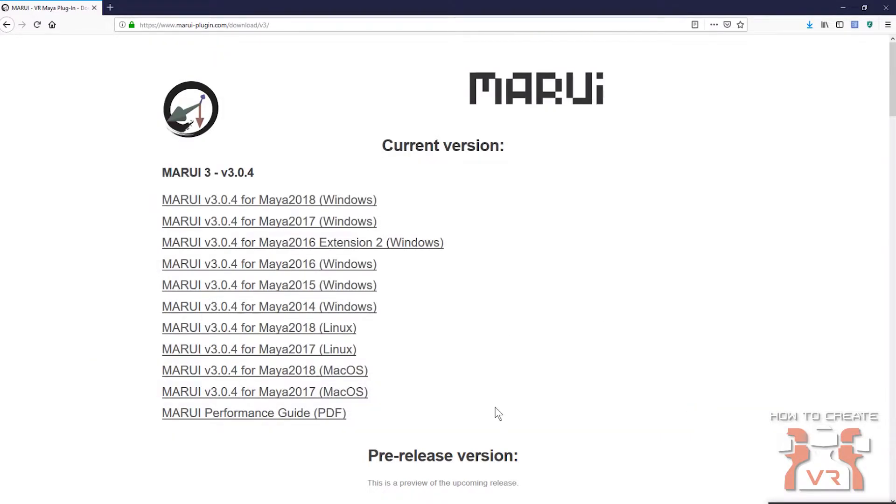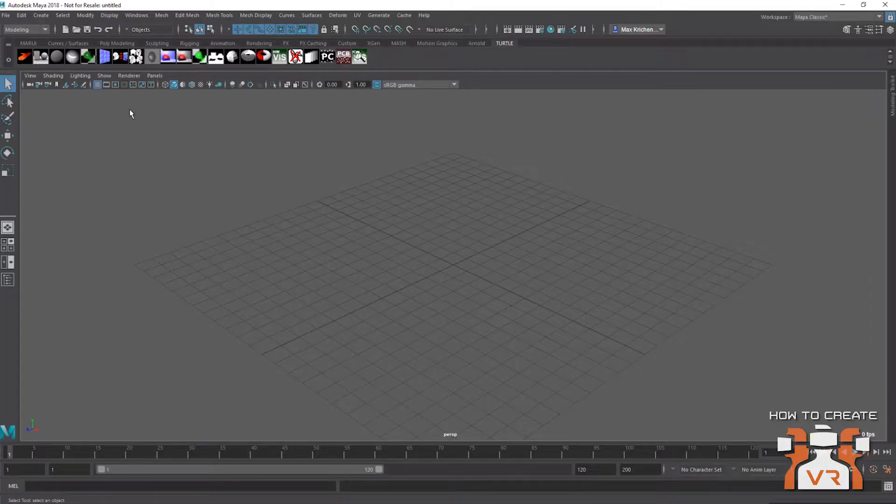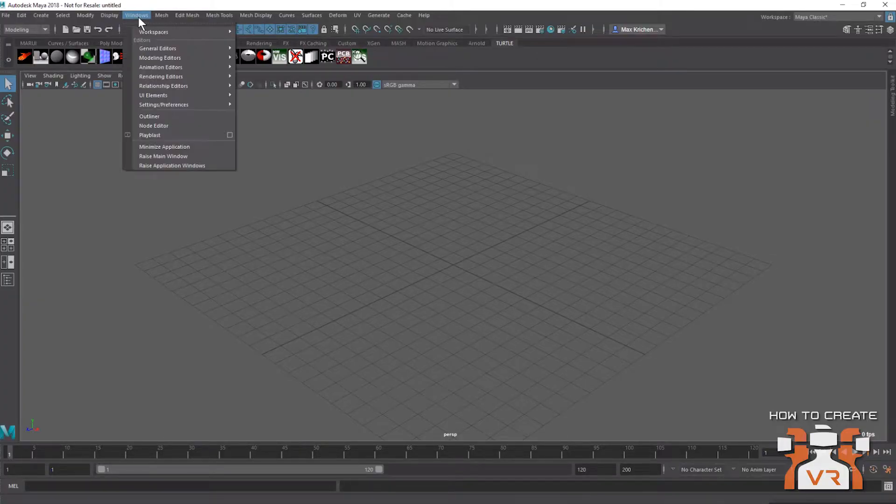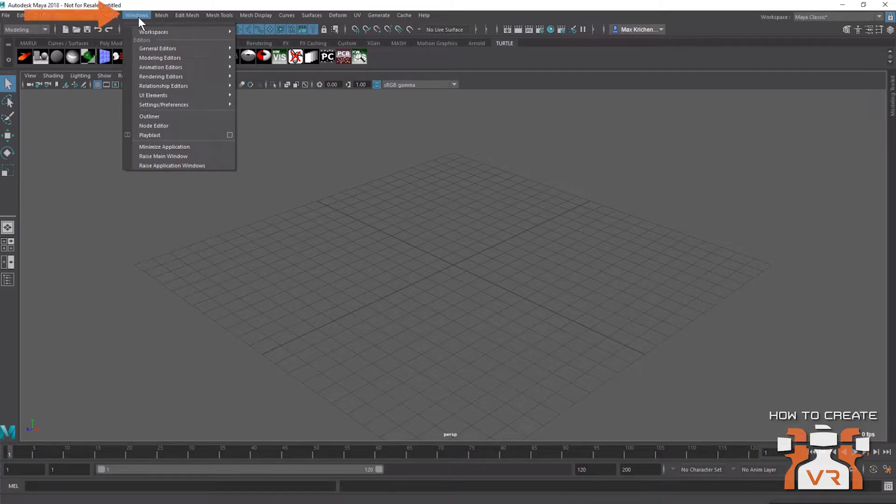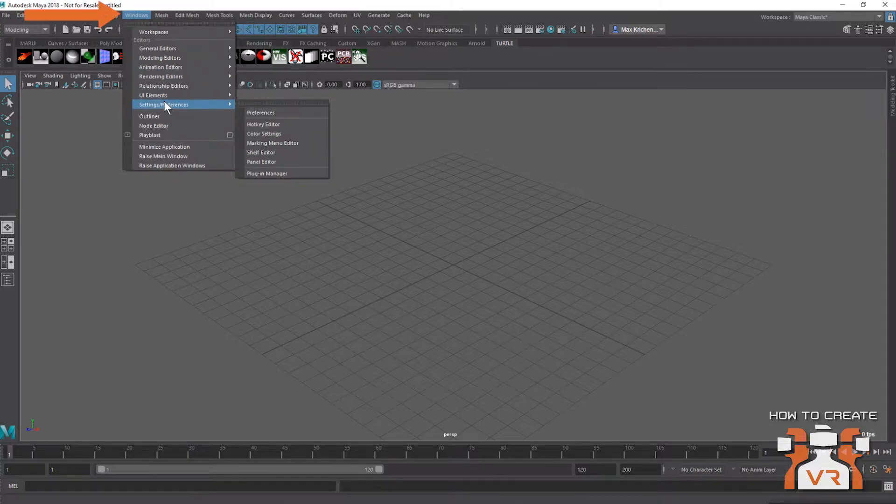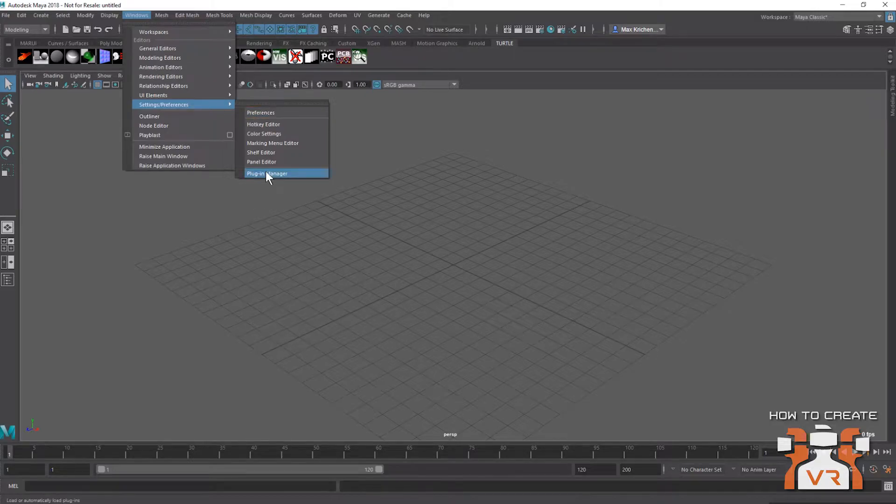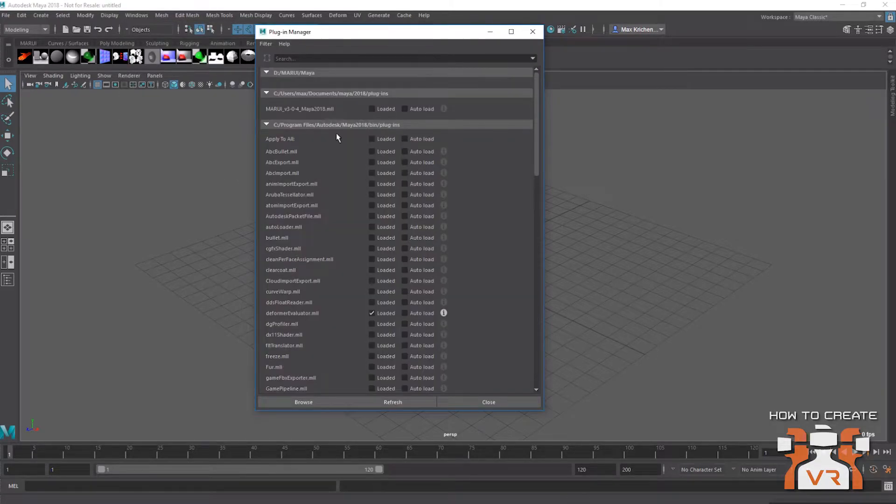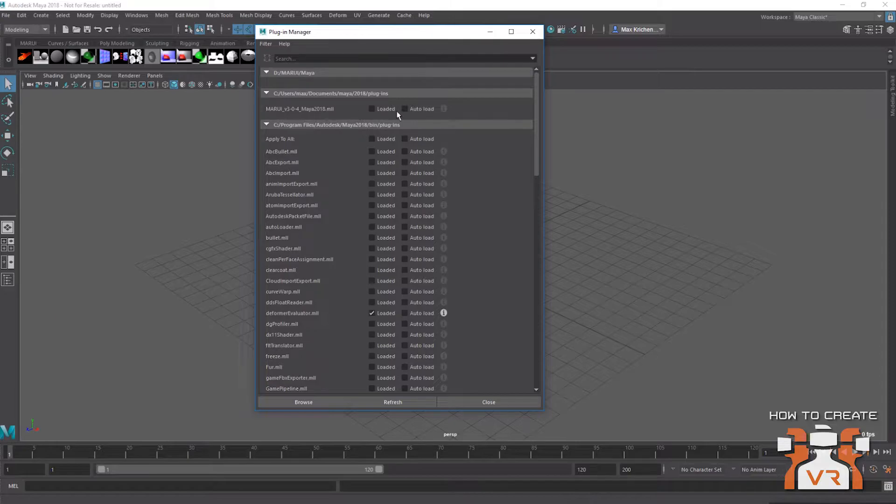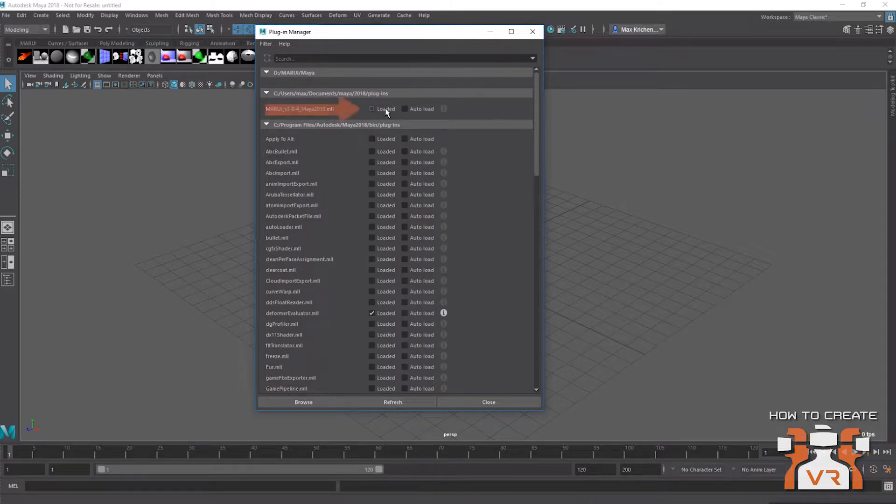So now we can load the plugin file in Maya. For that, we're going to open the Maya plugin manager under Windows, settings preferences, plugin manager. And here it will be listed in your Maya plugin folder. If it isn't listed immediately, you can click the refresh button, and it's going to show up here. Check loaded.